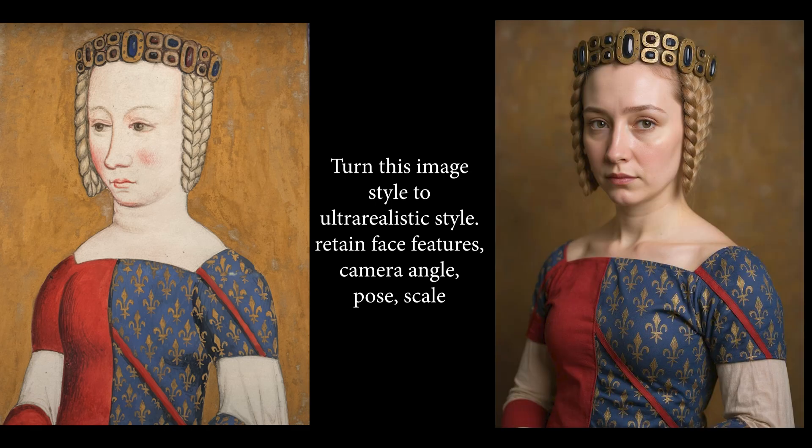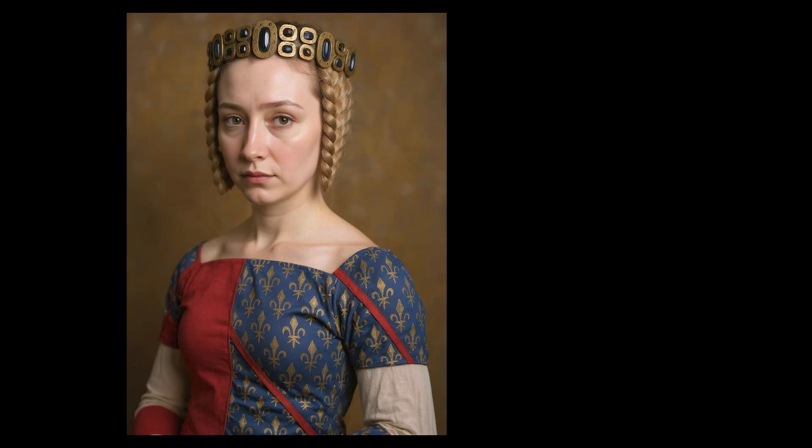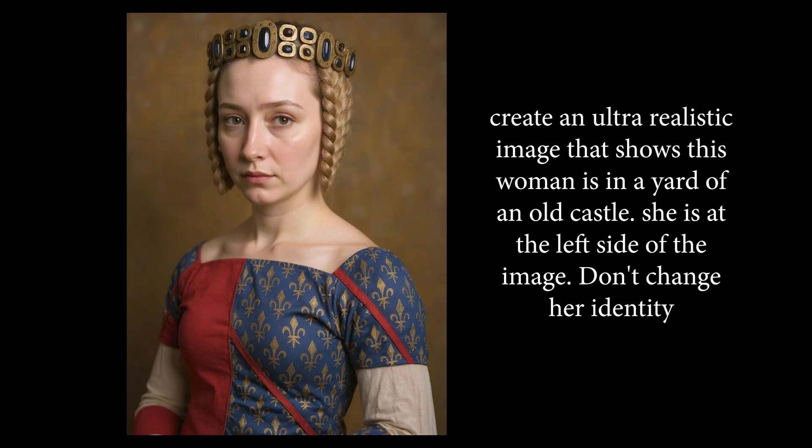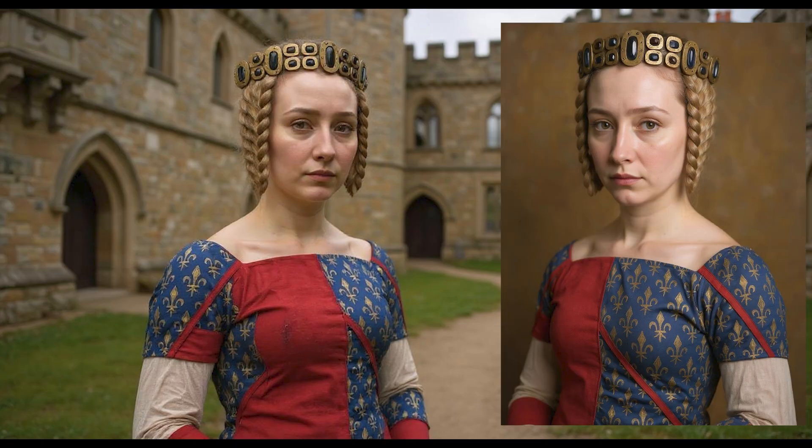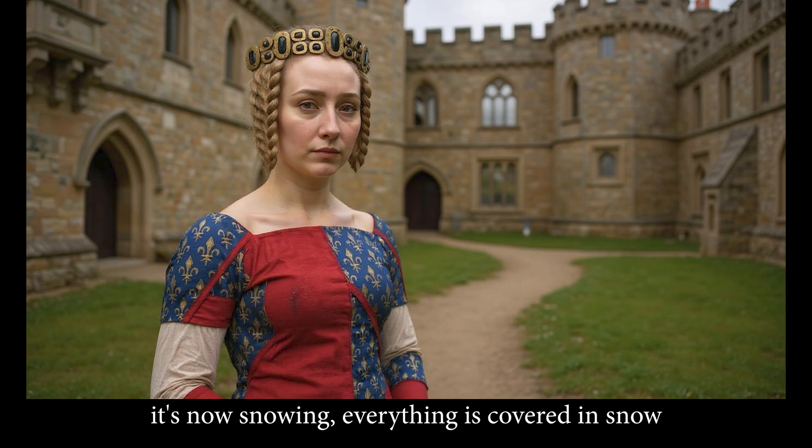Look at the precision guys, it's outstanding. We continue, we say create an ultra realistic image that shows this woman is in a yard of an old castle, she's at the left side of the image, don't change her identity. I like it guys, her face didn't change at all.